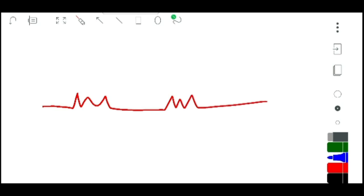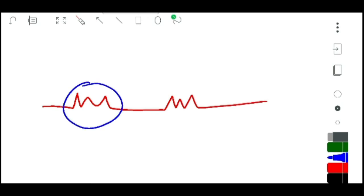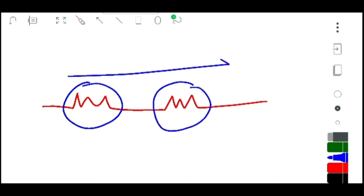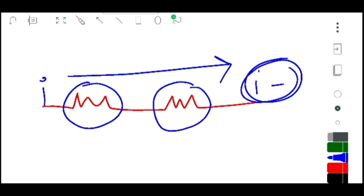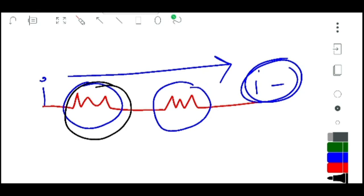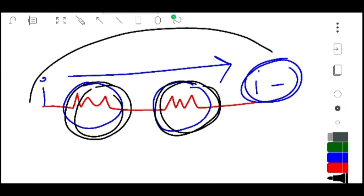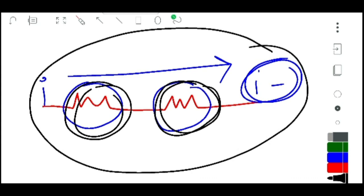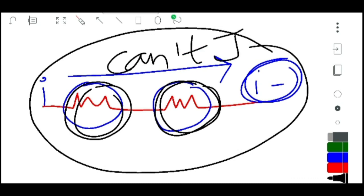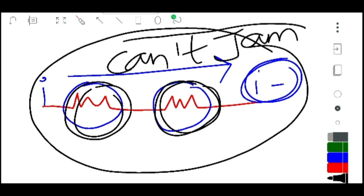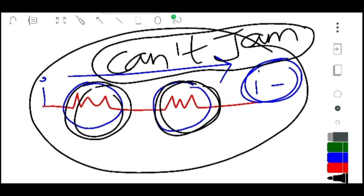Now with two resistors in series, you might think current reduces a little at each resistor, so the total current should be I minus something. But that's not what happens. When both resistors resist the electrons, the entire circuit comes to the same steady state. Due to electron repulsion, electrons can't jam at one place — they must keep moving. That's why current remains the same throughout a series circuit.